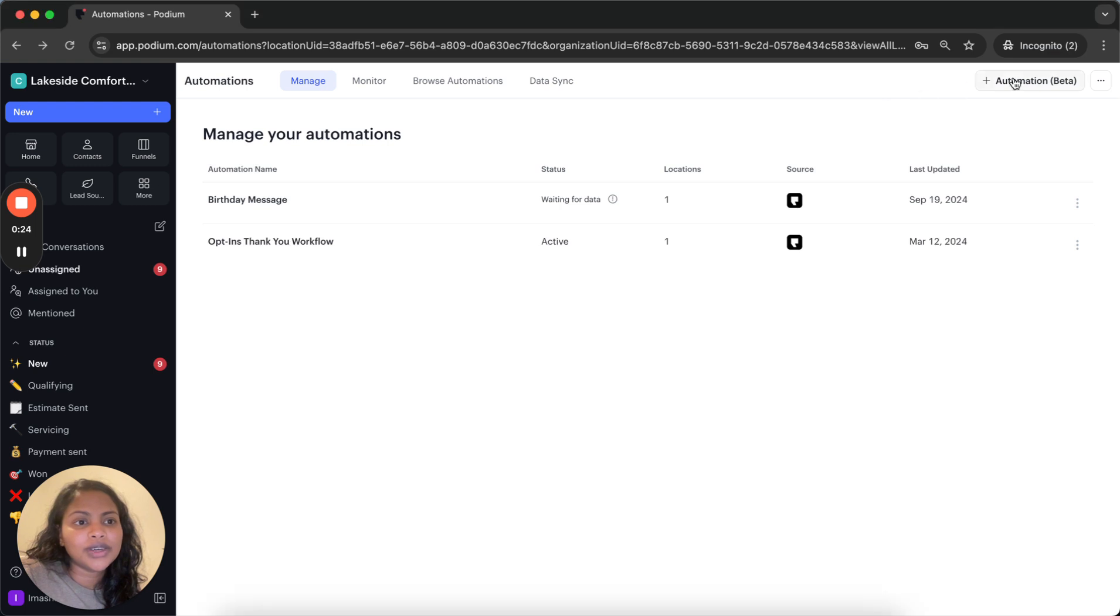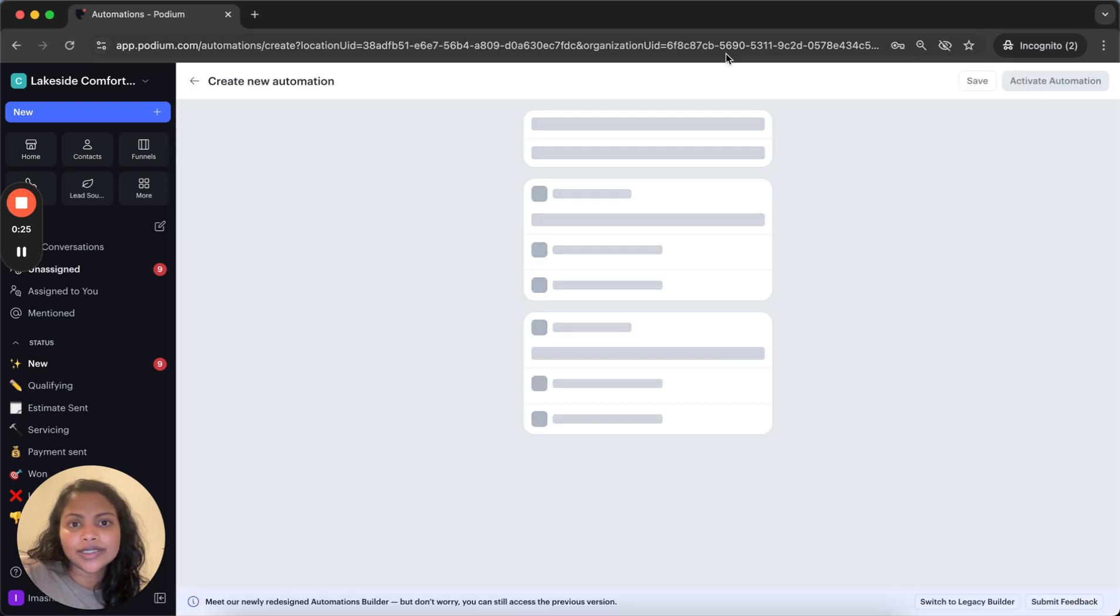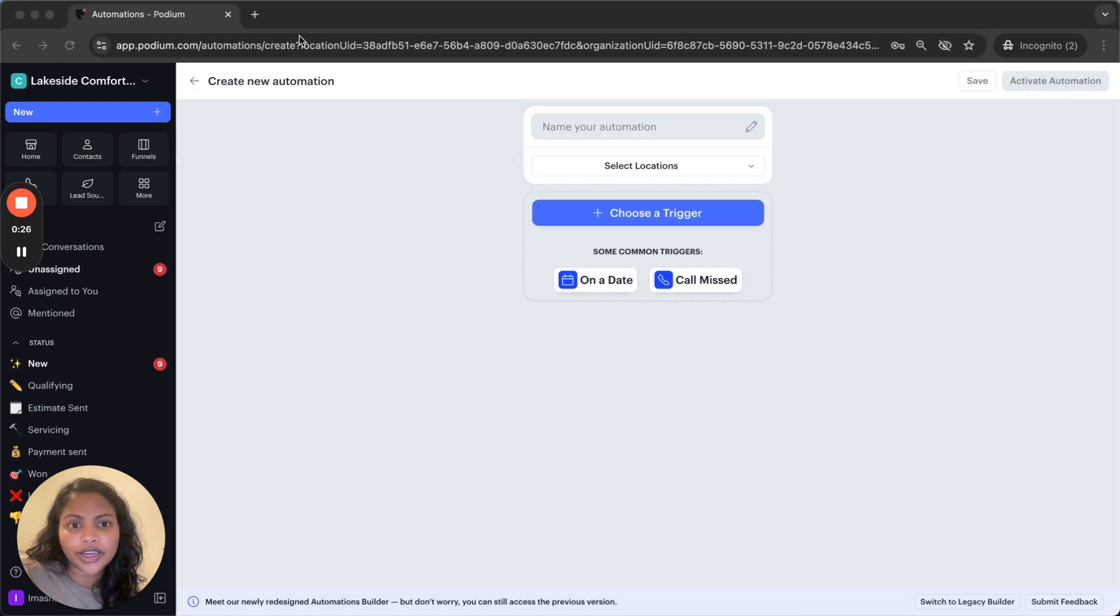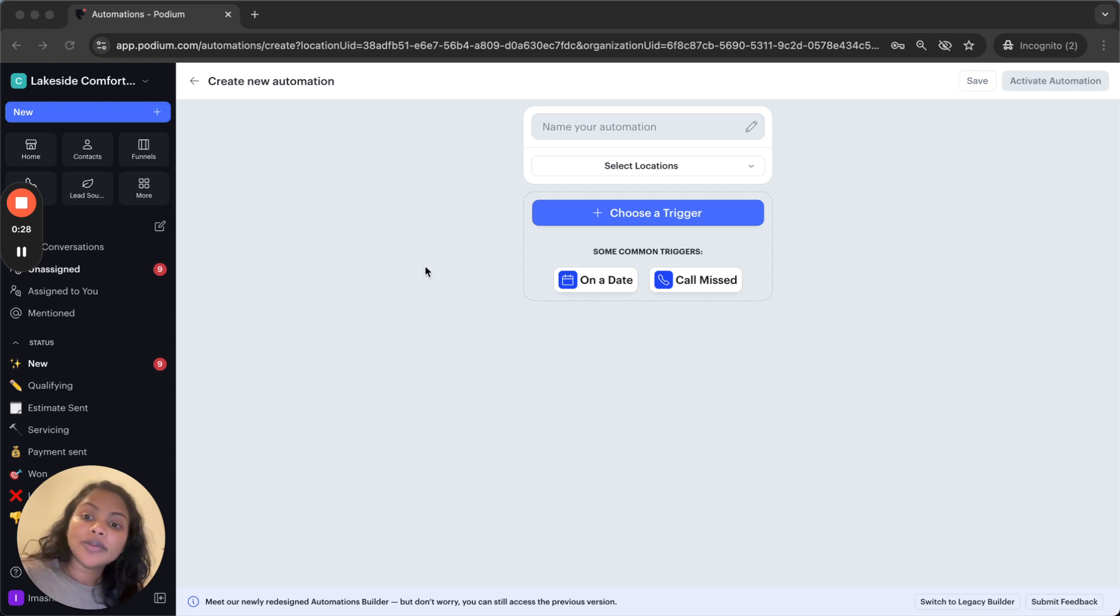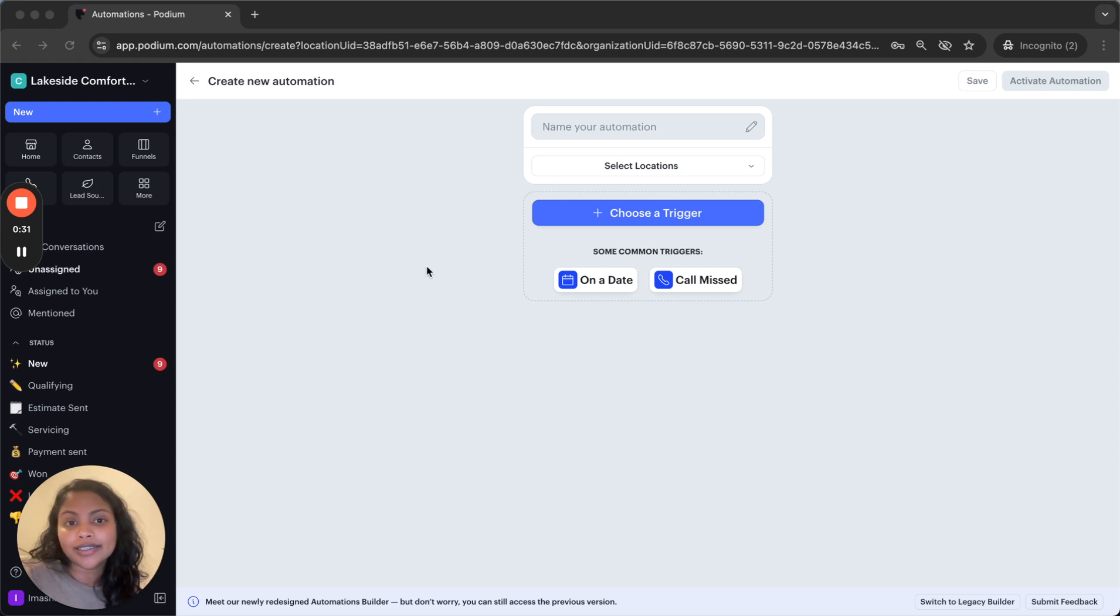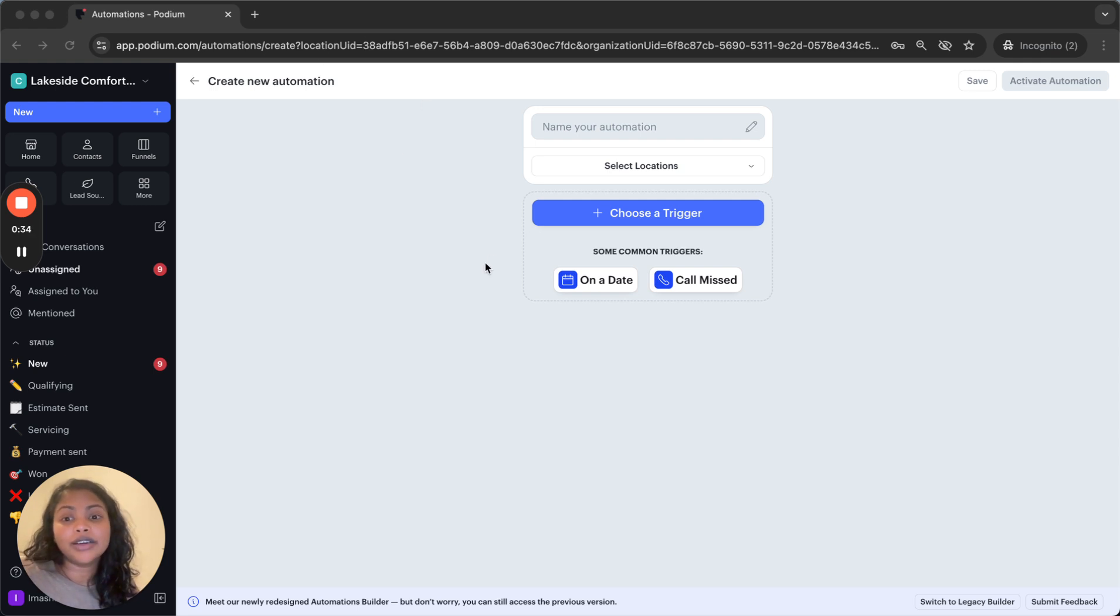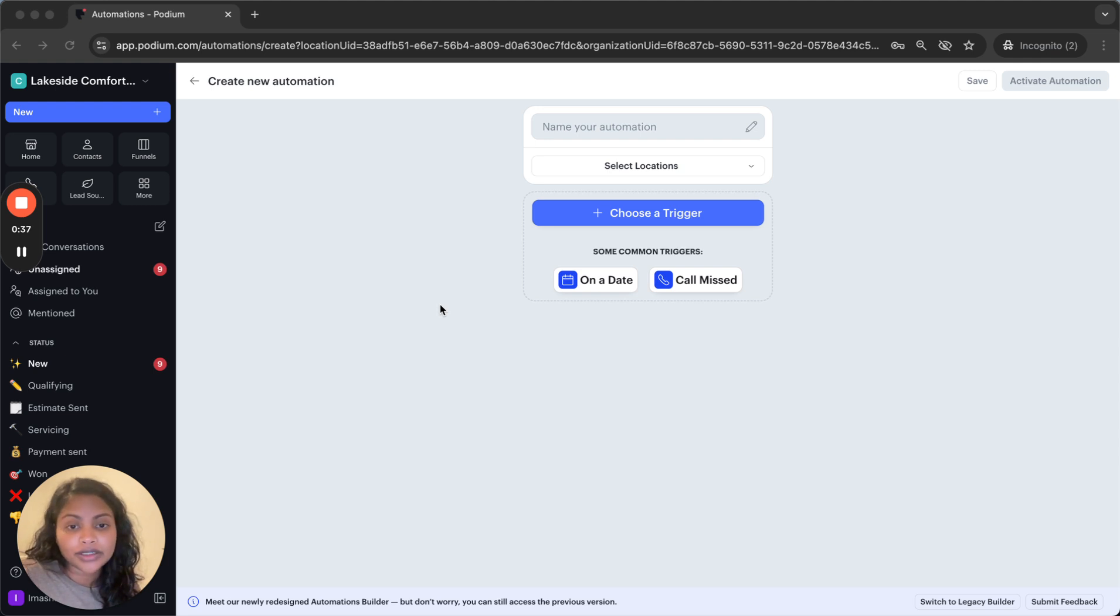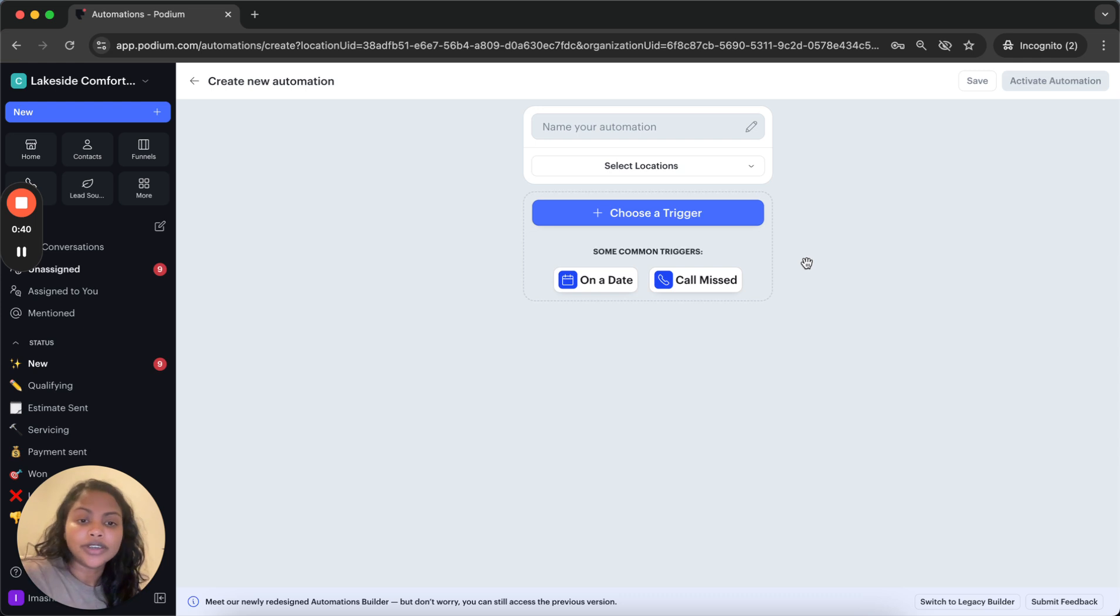Let's go into our automations builder here and let's say I want to send a personalized message when I miss a phone call from a VIP. So in order to do that, let's go ahead and first pick our trigger.